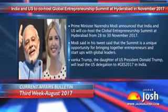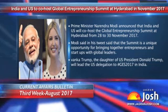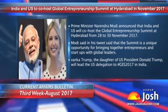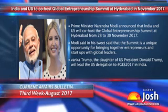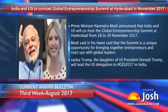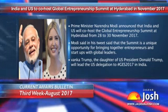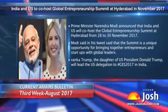Ivanka Trump, the daughter of US President Donald Trump, will lead the US delegation to India.